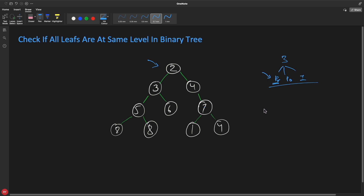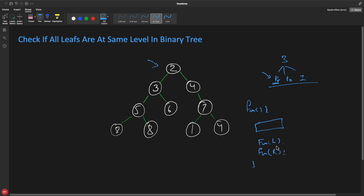In pre-order traversal, you have a function where you do your job first at that node, then call yourself with left, and then with right. You do the checking at this location before actually going for the left or right of that particular node. So if you are at a node, you go left first exploring the whole subtree, come back, and then go right. This is a standard recursion.